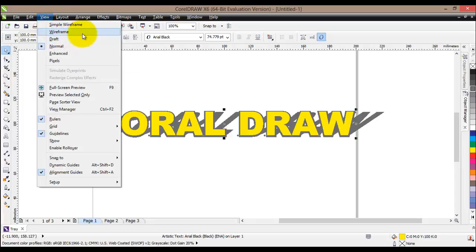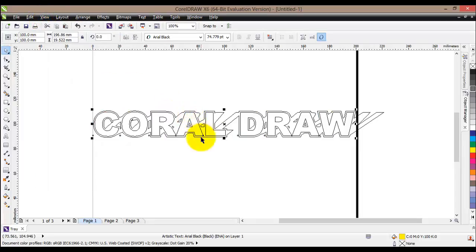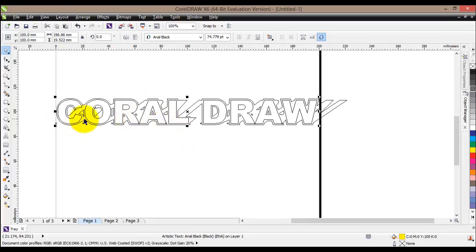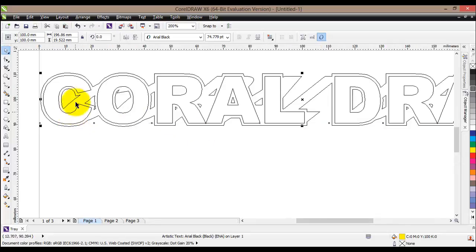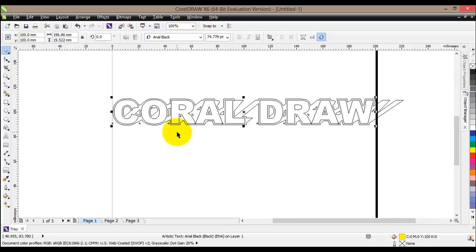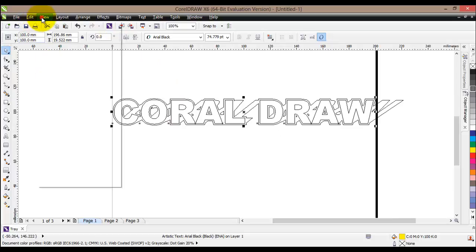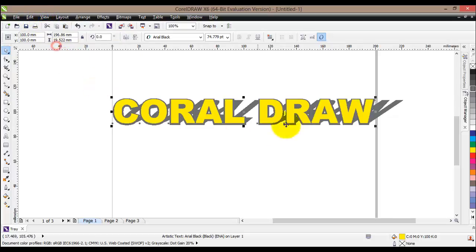One way to check the weld result is to select it, go to View and find Wireframe — click on it. As you can see, there are no overlapping objects, which means if you use the cut tool everything will be cut out nicely. Go back to View and Normal to return to the normal view.